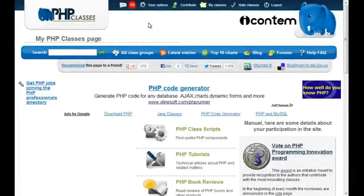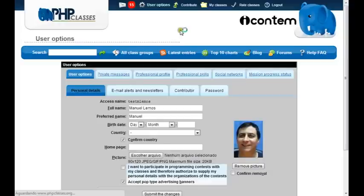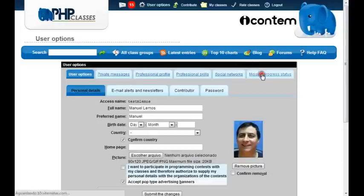You may participate regardless of whether you are already a contributor of the site or not. The first thing to do is to go to the user options page and click on the link that says mission progress status.